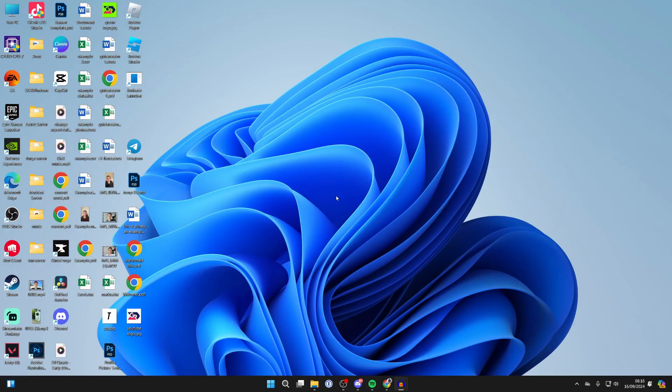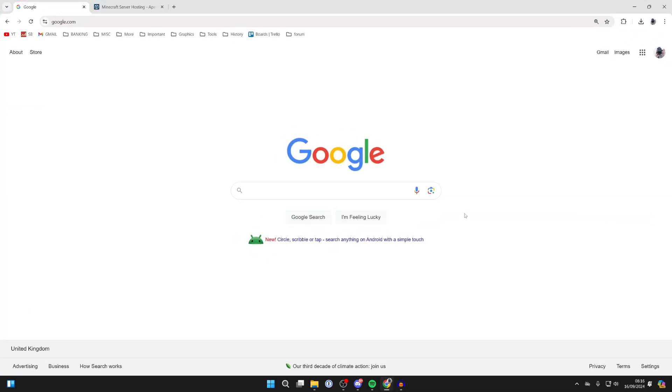First of all, go and quit Minecraft like so and go and open up a web browser. I'm just using Google Chrome, but it doesn't matter.